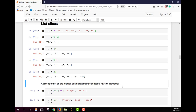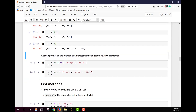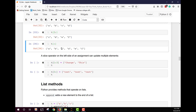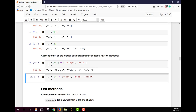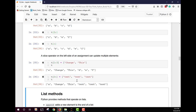A slice operator on the left side of an assignment can update multiple elements. For example, t[1:3] replaces indices 1 and 2 with new string elements. We can also replace everything from index 3 to the end with new values like 'test, test, test, test', giving us the updated list with those replacements in place.